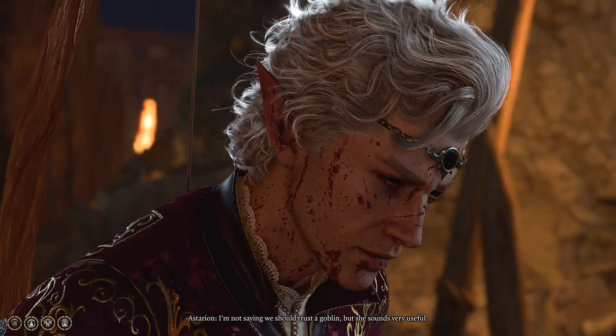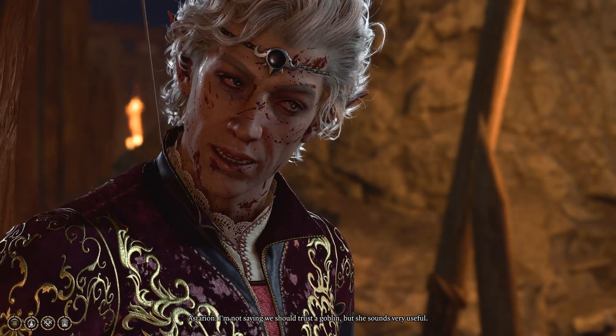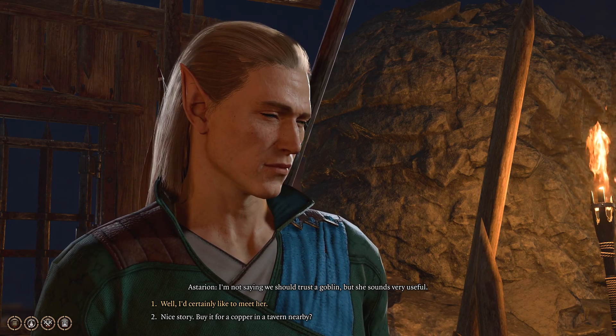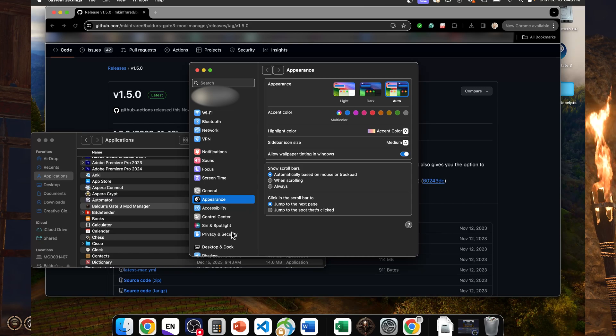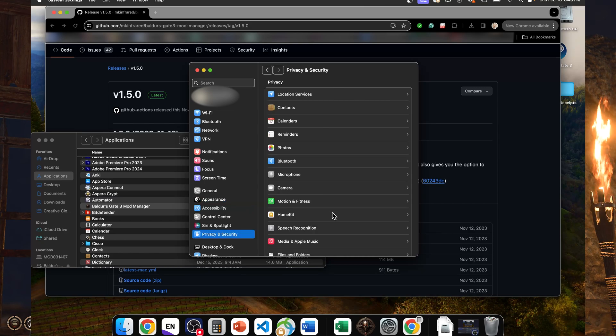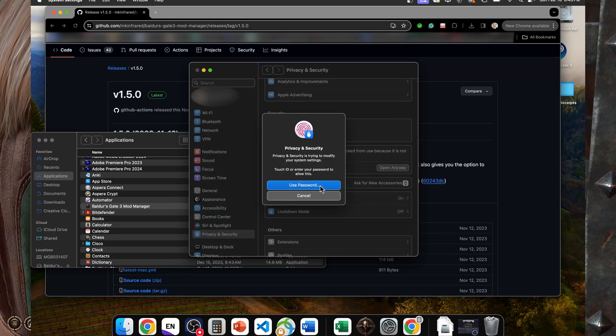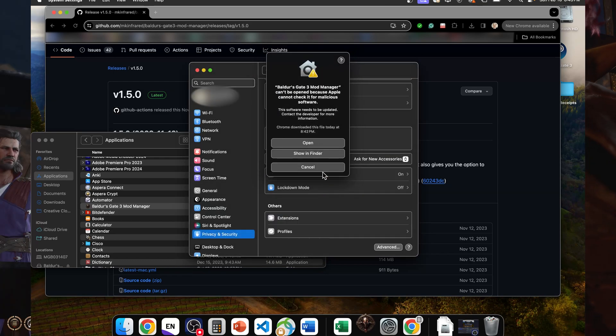If you try launching the application now, Tim Cook will get sad that you weren't launching an official Mac program and refuse to let you mod the game. This is because MKInfrared isn't an official Mac developer, so the application doesn't have a digital signature. To bypass this, open up System Preferences, go to Security and Privacy, scroll down, then click the Open Anyway button that should be below where it says Application Blocked. That was fortunately the most difficult part of this video.